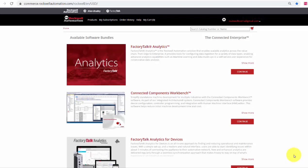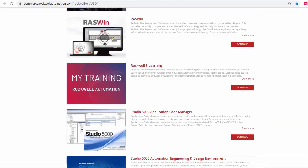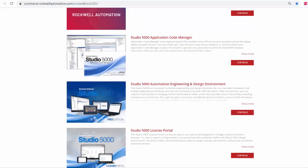First, let's start by picking our software subscription we wish to purchase. I will scroll down to the Studio 5000 Automation Engineering and Design Environment. Once you've found it, select Continue.